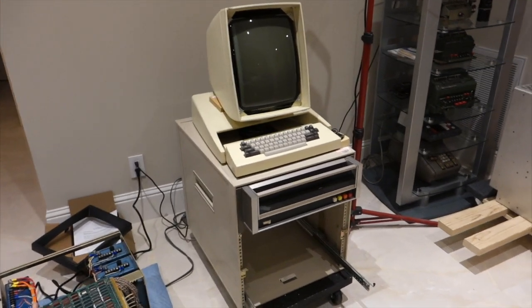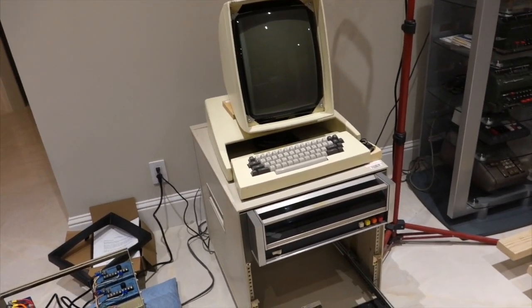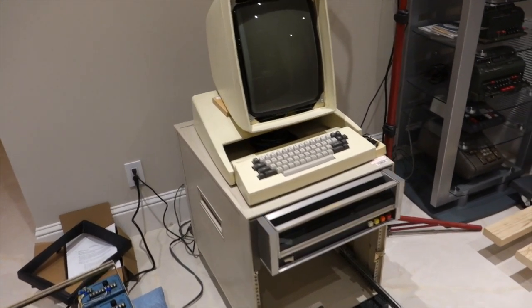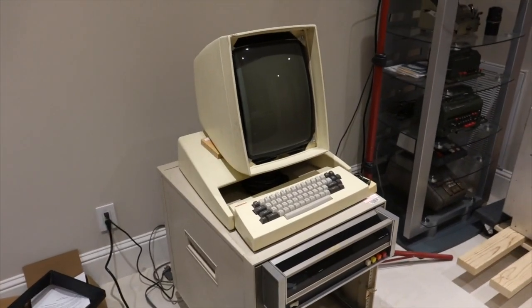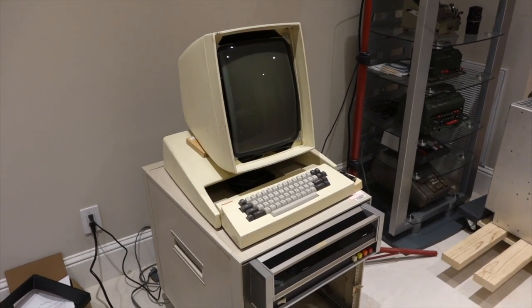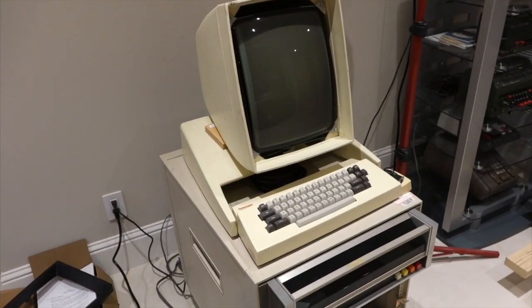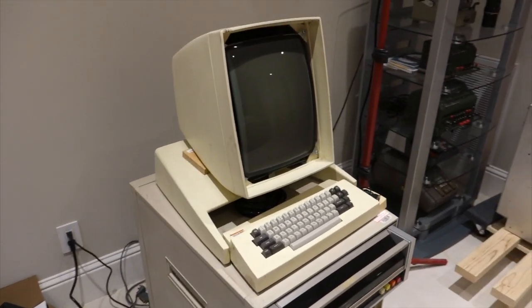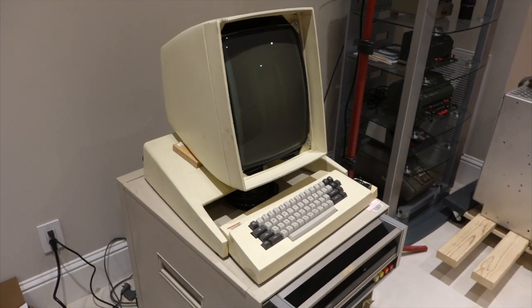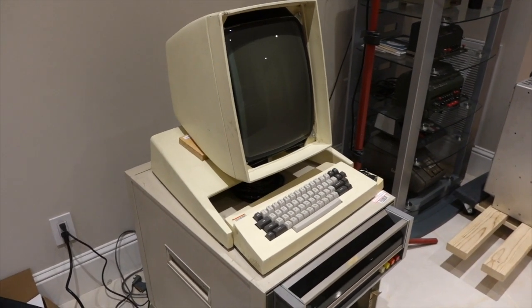Welcome back to our Xerox Alto restoration. Today we're going to work on the monitor, because we cannot hook up a standard monitor on the Alto. It has a really weird refresh rate.